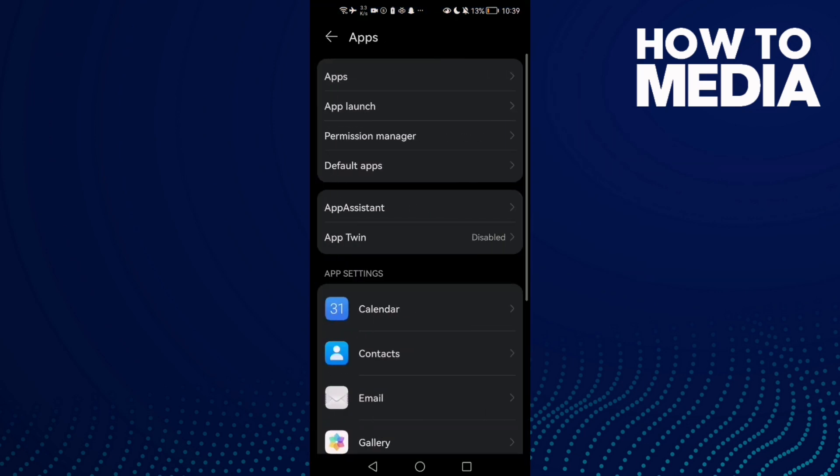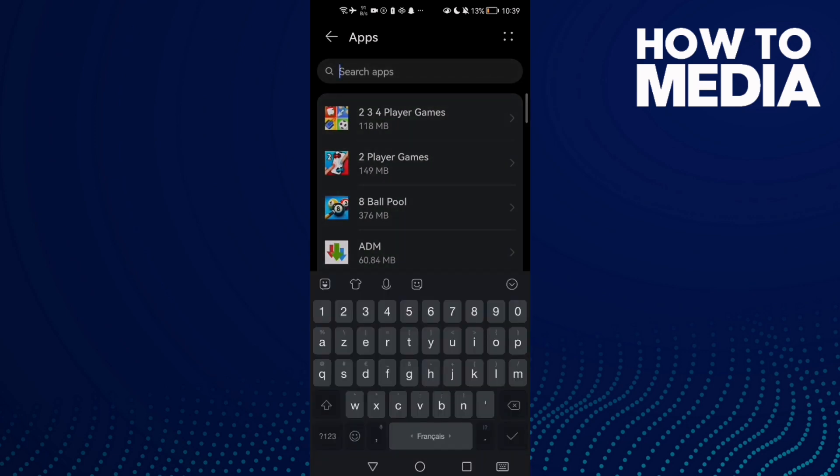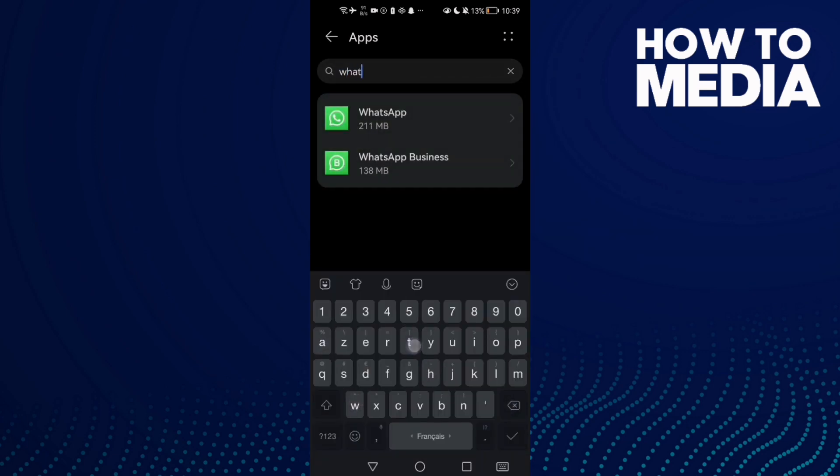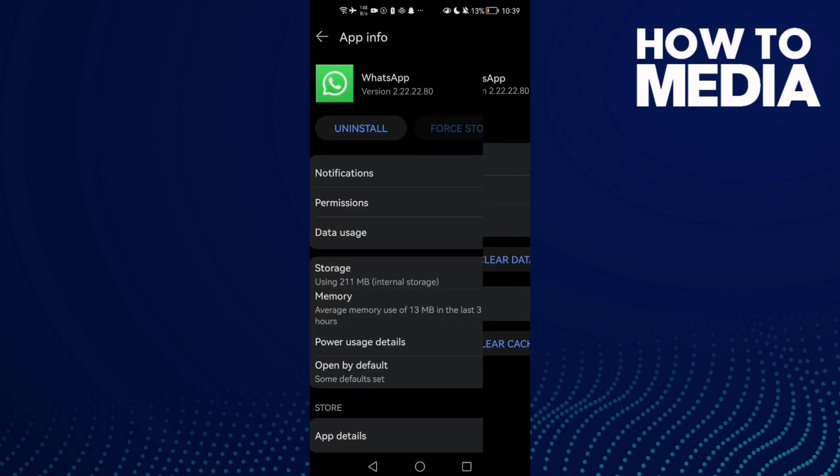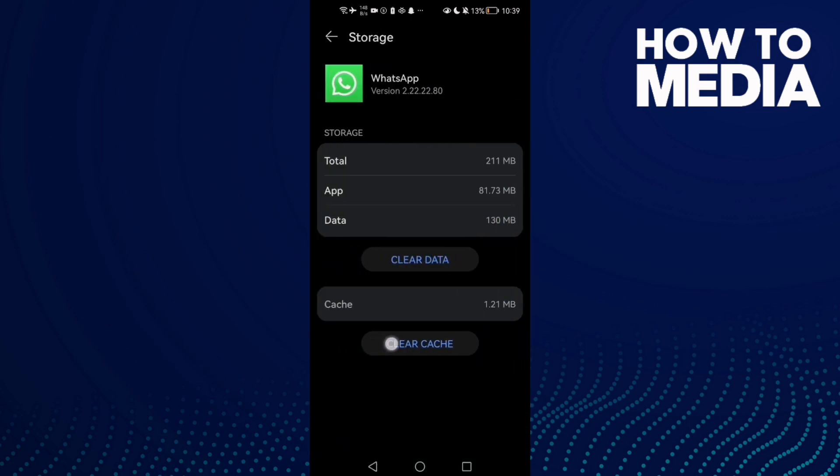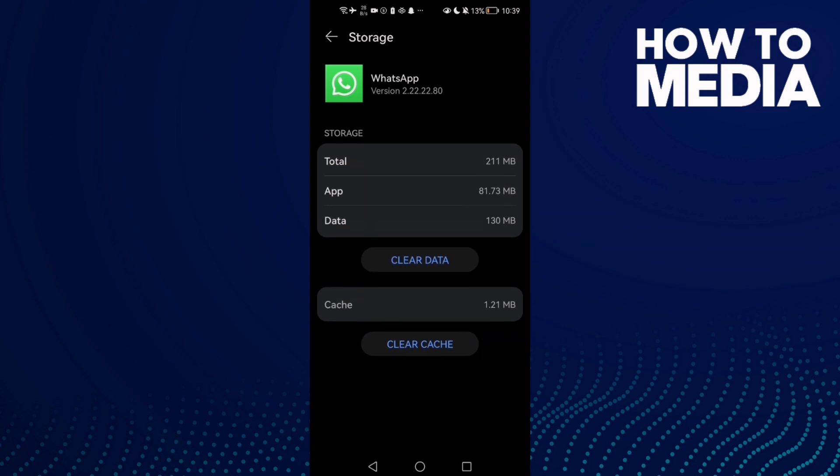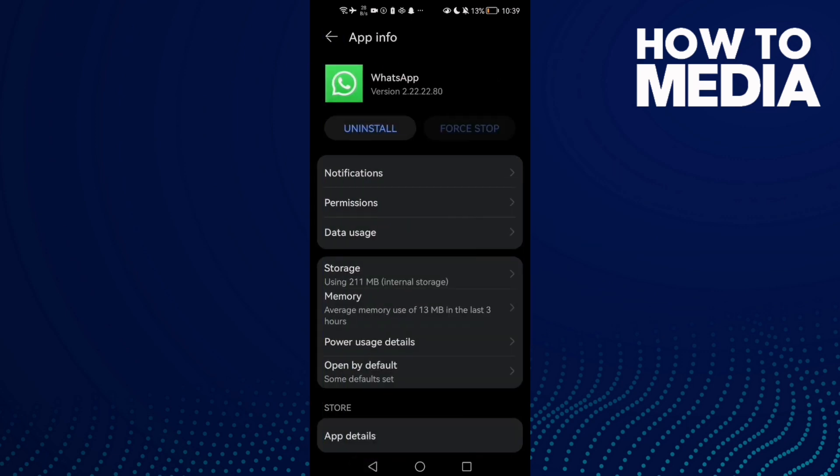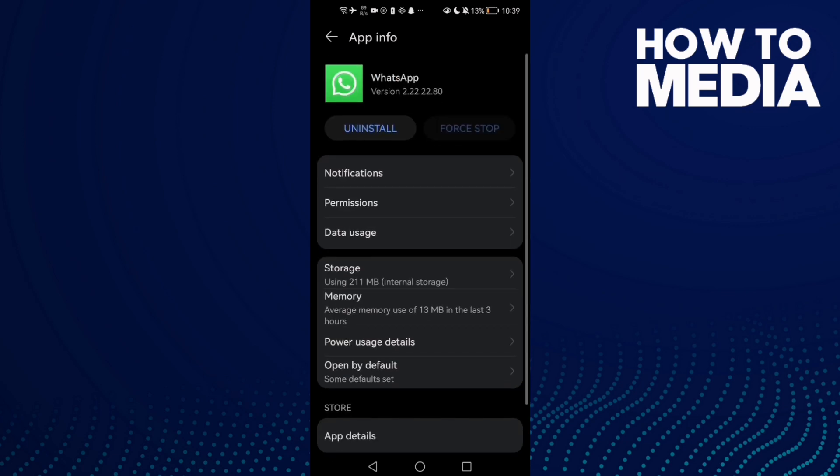Apps, and now click Apps again, and now type here WhatsApp. And then click Storage and clear cache, this one here, and then click Force Stop. And that's it, now just